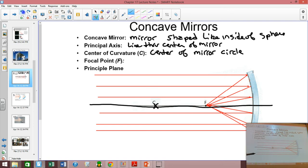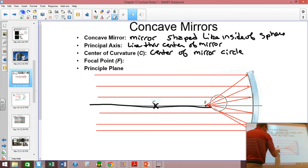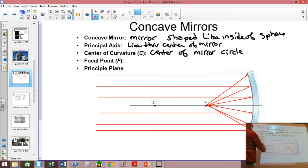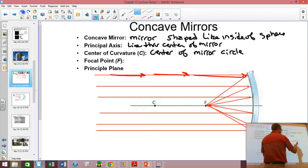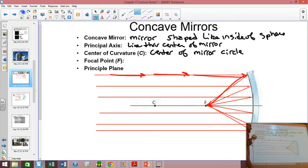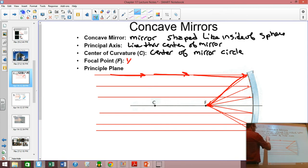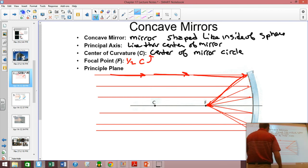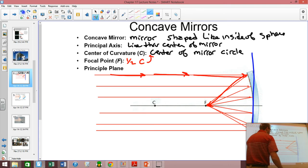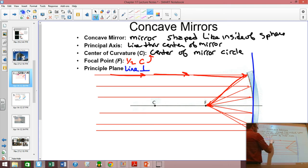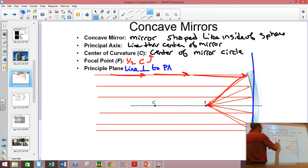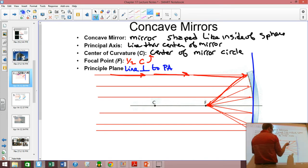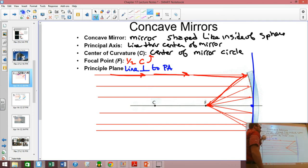The focal point is the spot where rays coming in parallel reflect through the focus. It turns out the focal point is always half the center of curvature, or the center of curvature is double the focus. And lastly, the principal plane is a line perpendicular to the principal axis through the intersection of the mirror — it goes through the mirror right there.